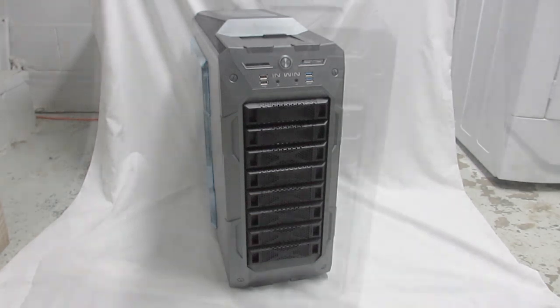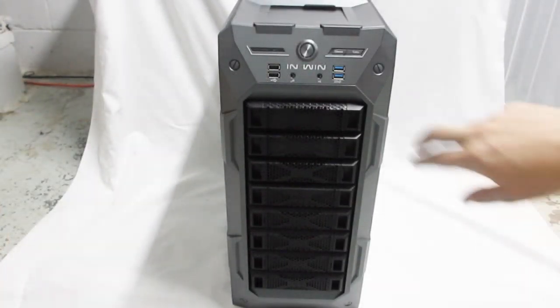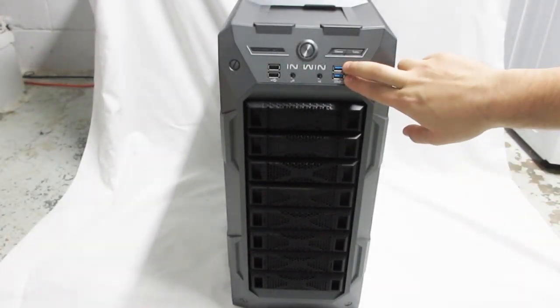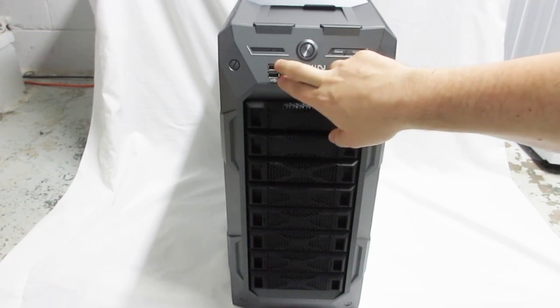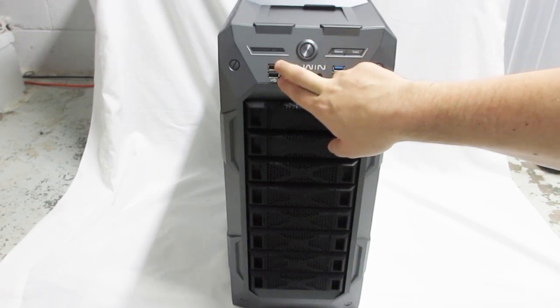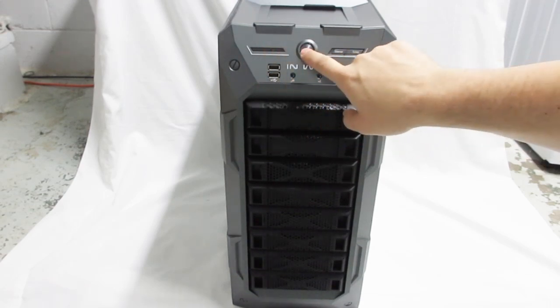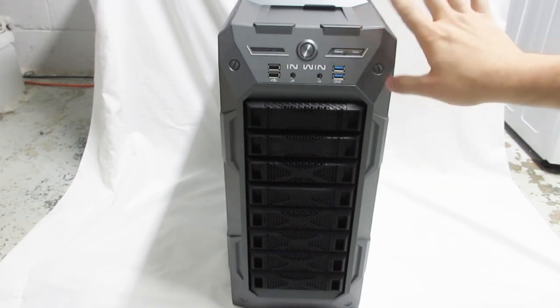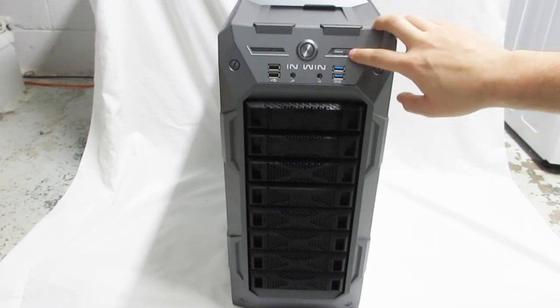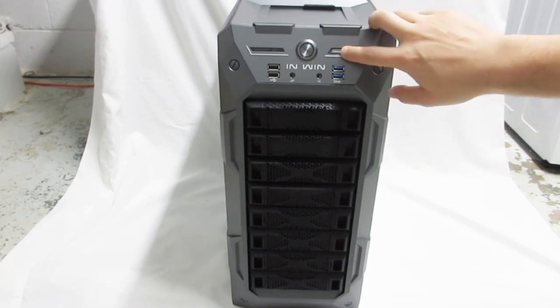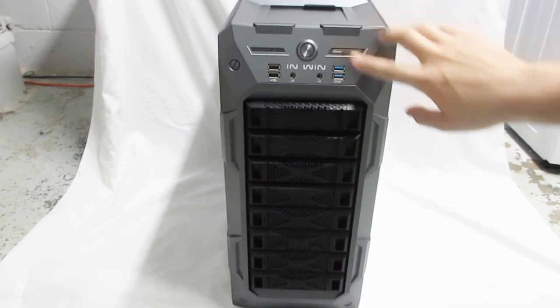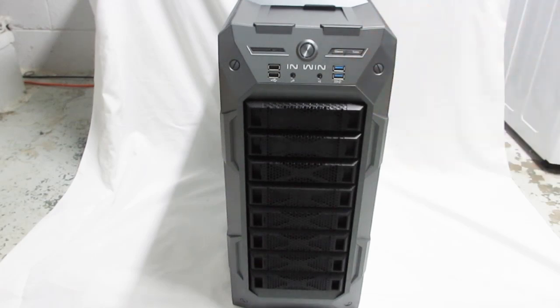It's a full tower with a ton of features as well. If we take a look at the face here, you get two USB 3.0 ports, two USB 2.0 ports, reset power button. They also have a little fan controller here labeled silence and turbo. You can just slide it left and right for high and low speed fans.